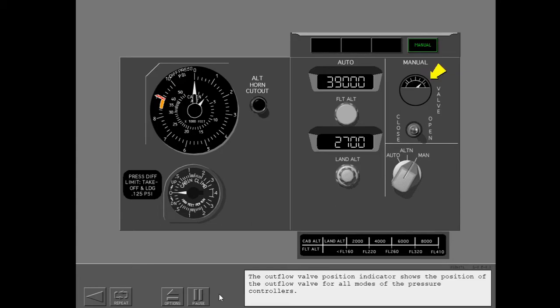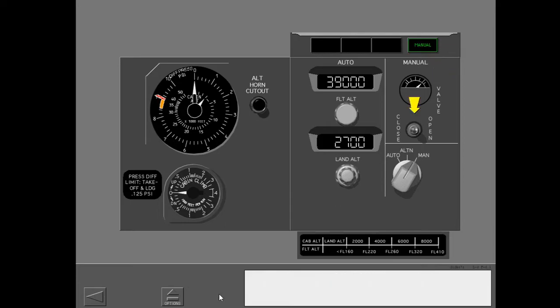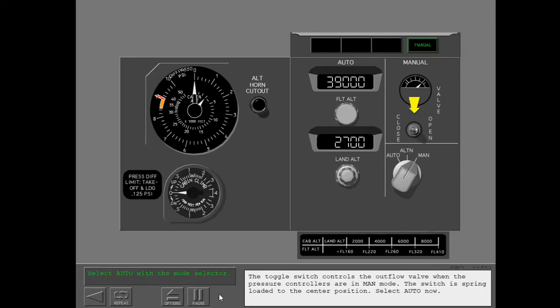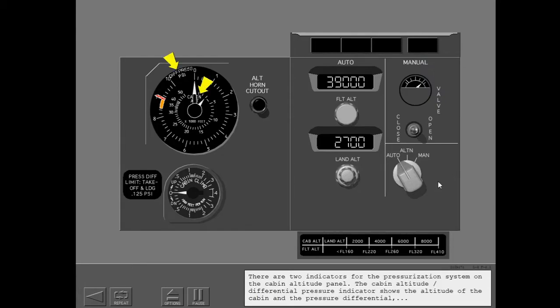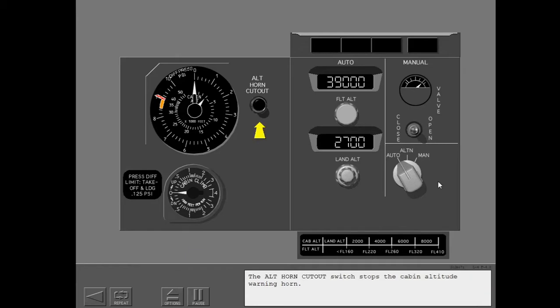The outflow valve position indicator shows the position of the outflow valve for all modes of the pressure controllers. The toggle switch controls the outflow valve when the pressure controllers are in manual mode; the switch is spring-loaded to the center position. Select Auto now. There are two indicators on the cabin altitude panel: the cabin altitude differential pressure indicator shows the altitude of the cabin and the pressure differential, and the cabin rate of climb indicator shows the rate of climb of the cabin. The altitude horn cutout switch stops the cabin altitude warning horn.